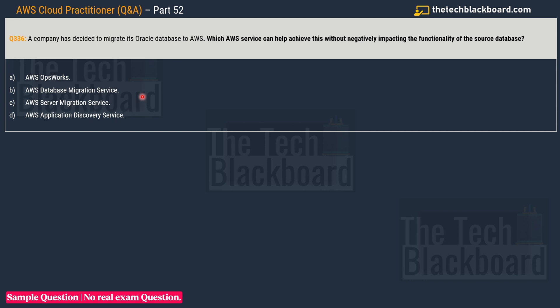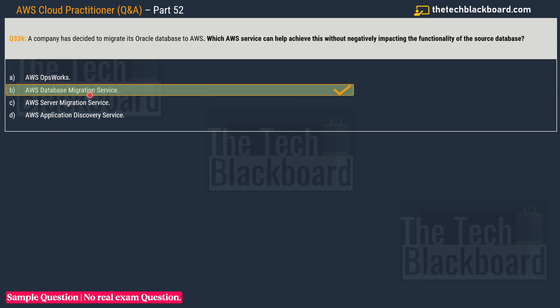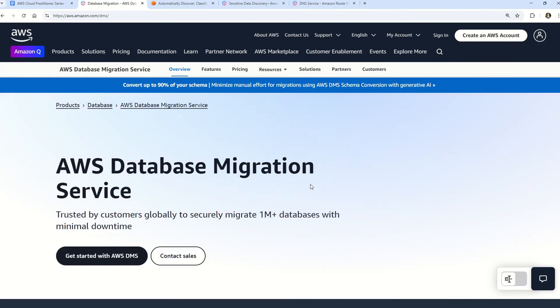I am very sure that just by looking at the question and understanding what we are trying to do - migrating an on-premises database like Oracle to AWS cloud - you will most definitely arrive at the right answer, which is option B: AWS Database Migration Service.